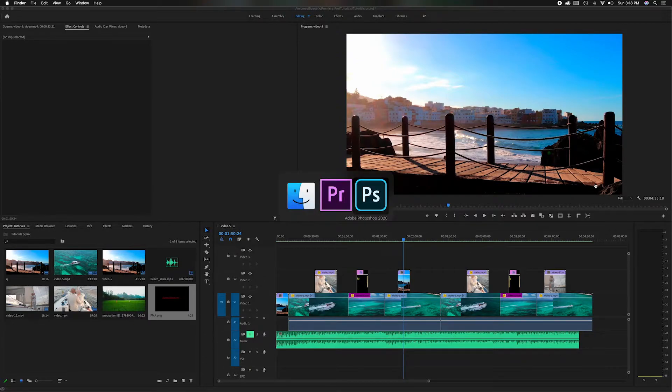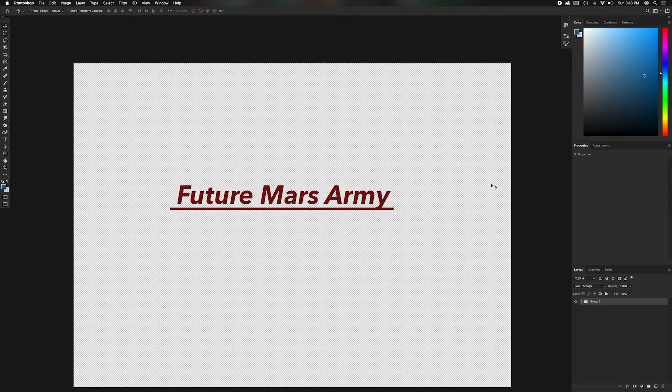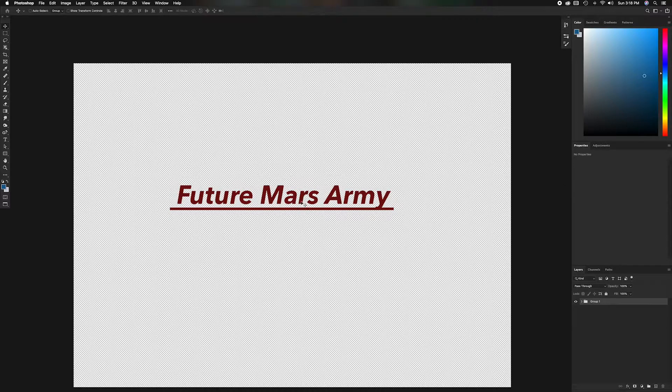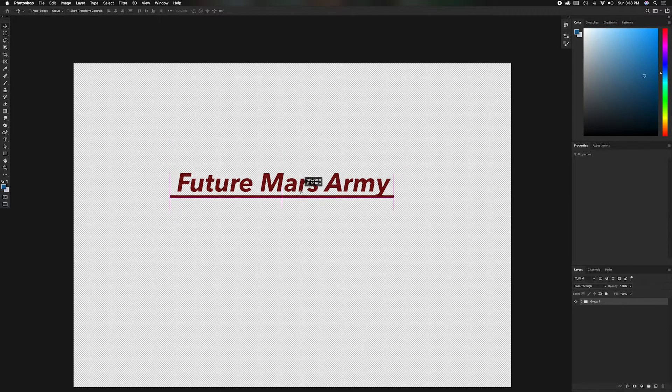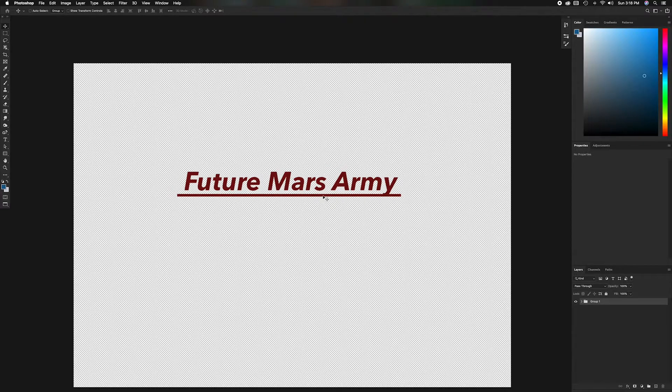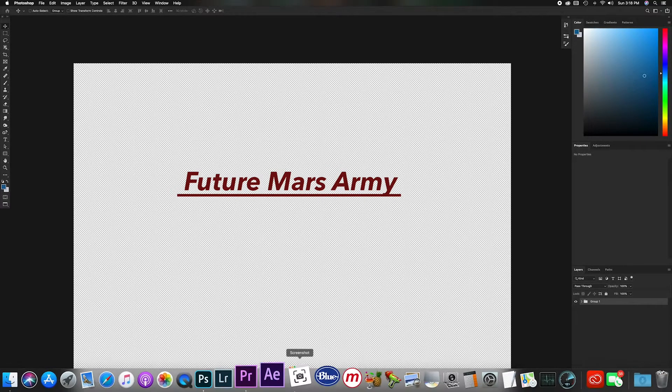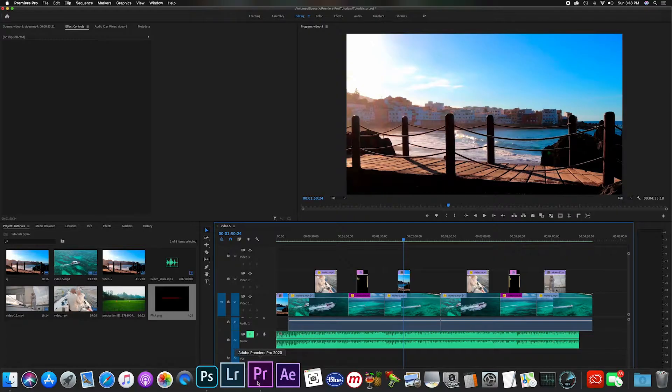So I'm going to head over here to Photoshop where I've created a file already. This is just my YouTube channel's name. I've made it here in Photoshop and I've masked off the background so it's just the name and the underline. Now I save that as a PNG, and I'm going to head back down to Premiere Pro.